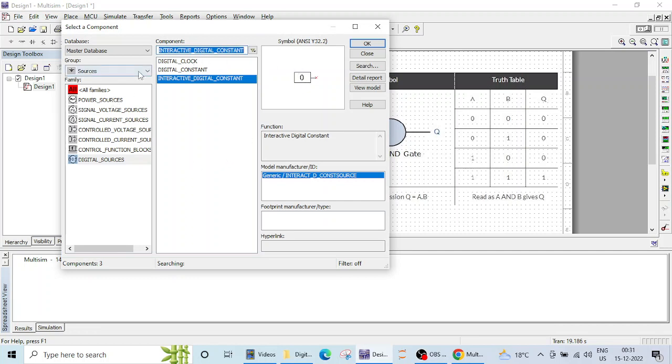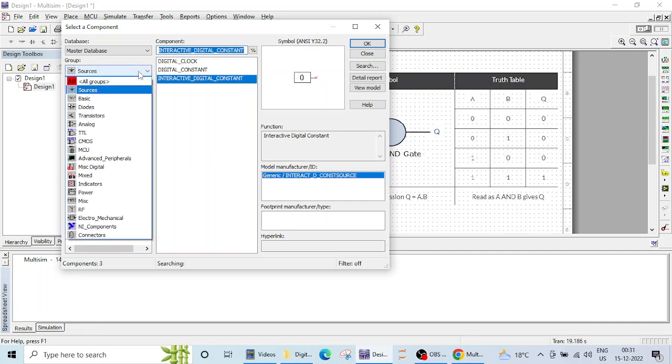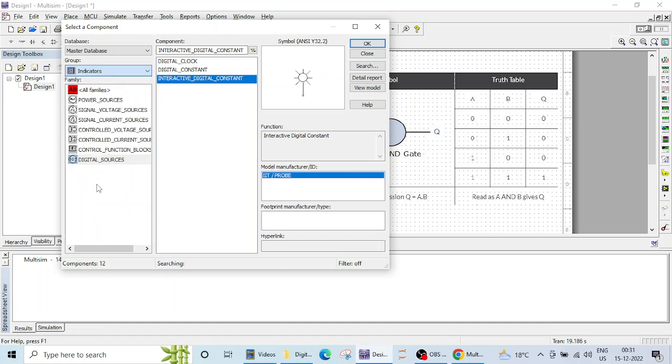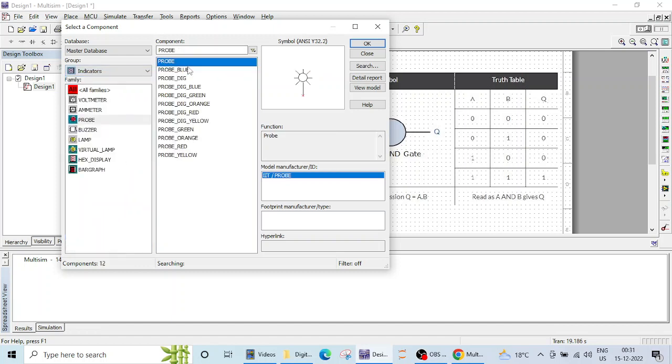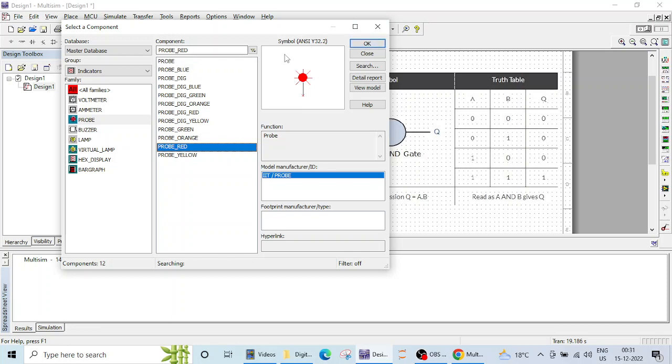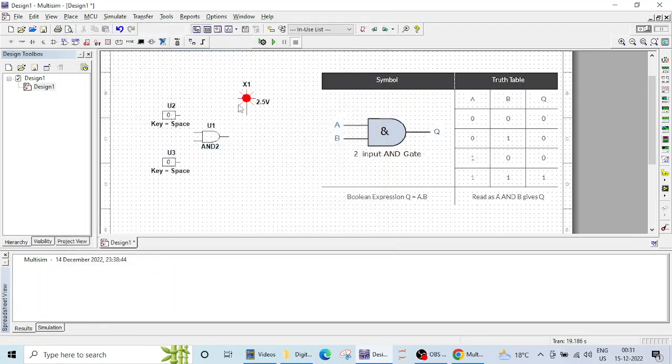I need a probe to display my output, so I will click on indicators and select red color probe. You can select any color of your choice from these available options.